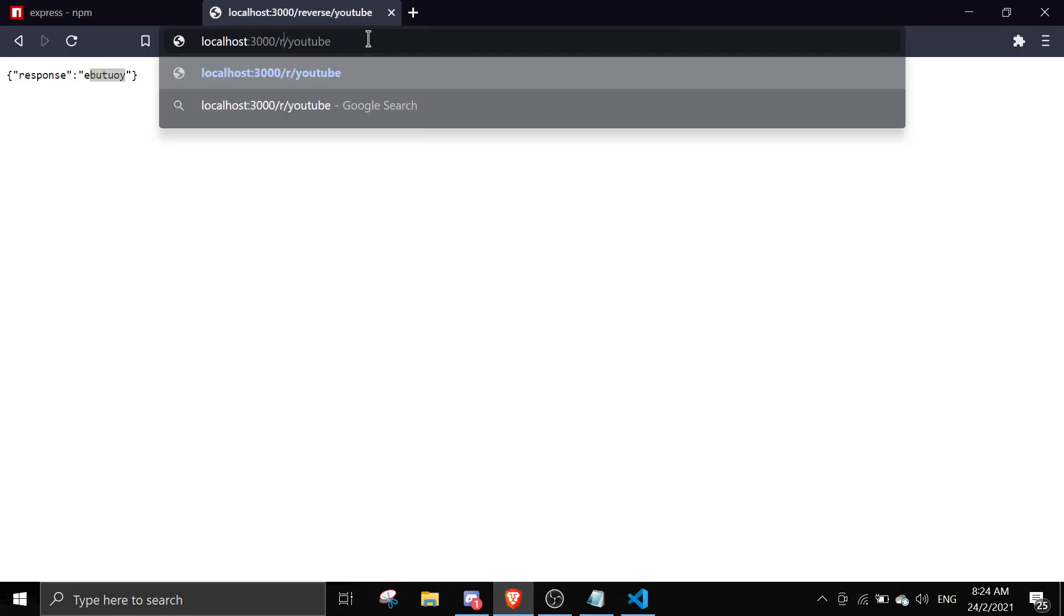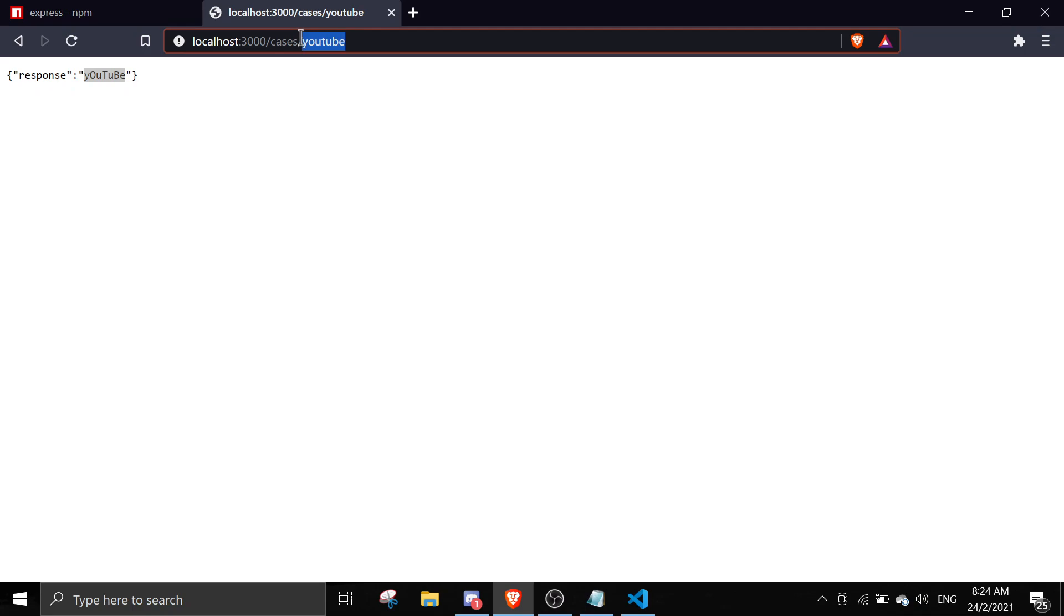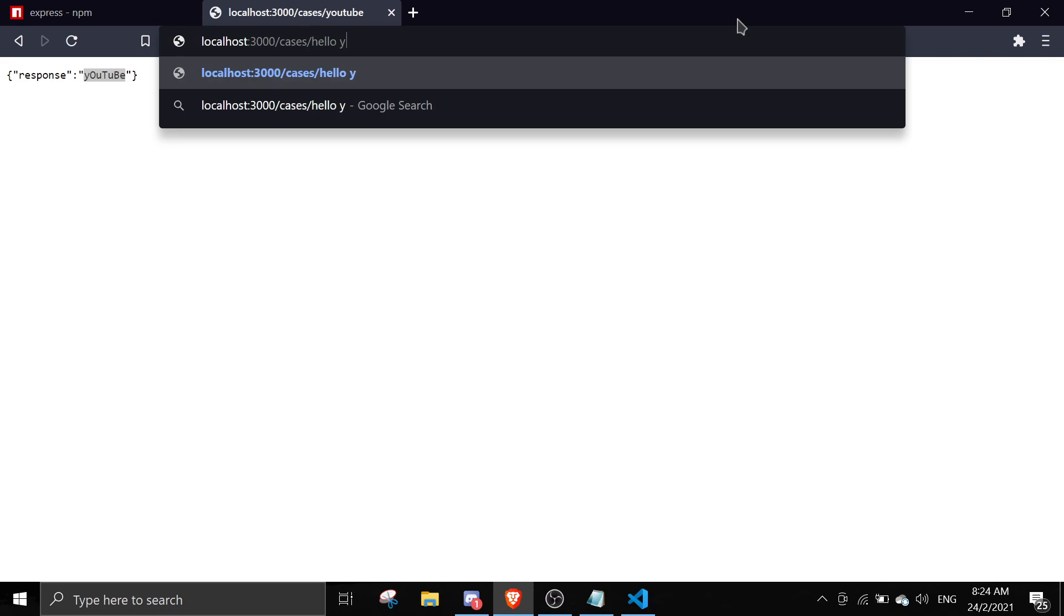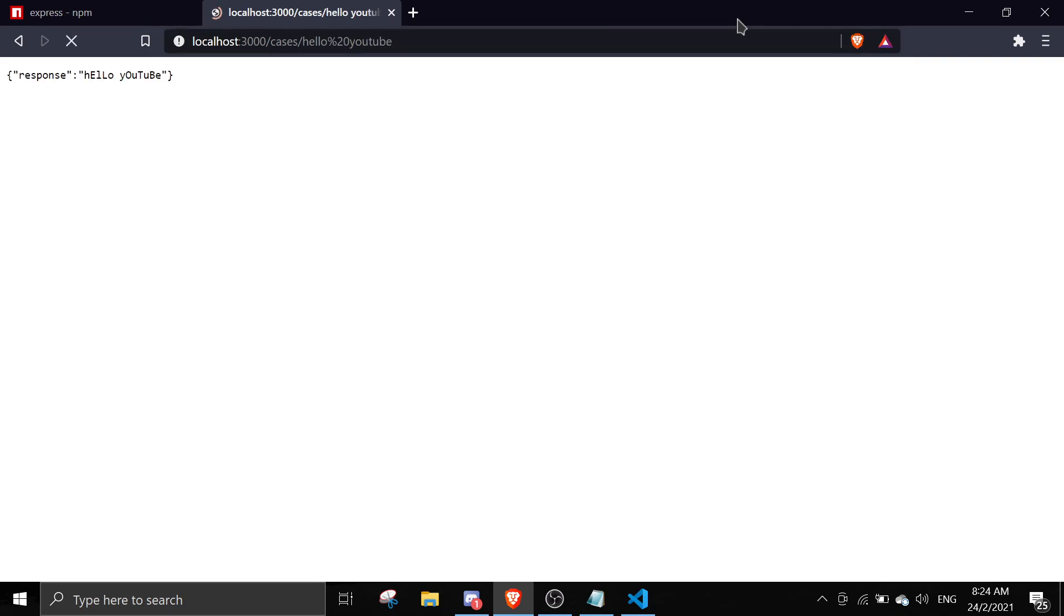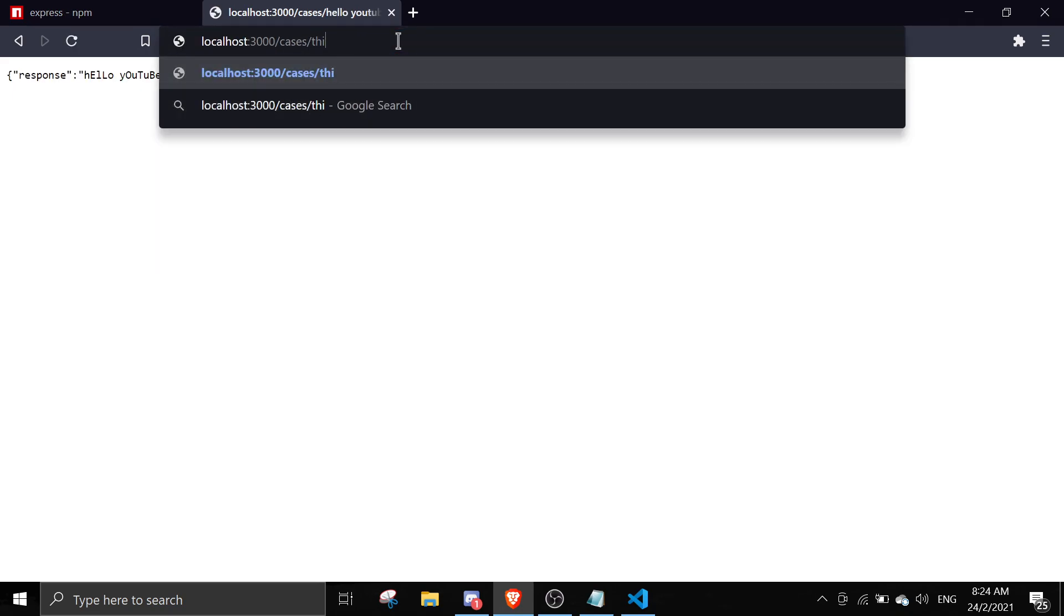Let me save this and run it again. We can go to the web, just change this to cases. See here it goes like alternately the capital changes. Let me try hello youtube, and then this is this is an amazing tutorial.